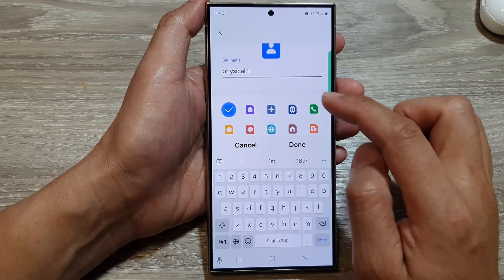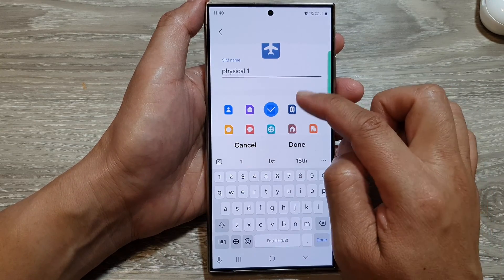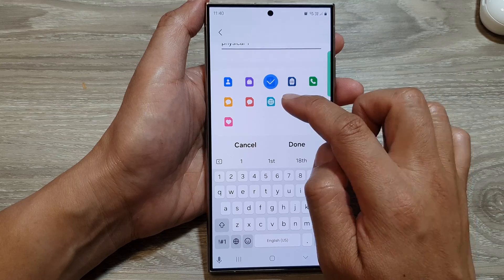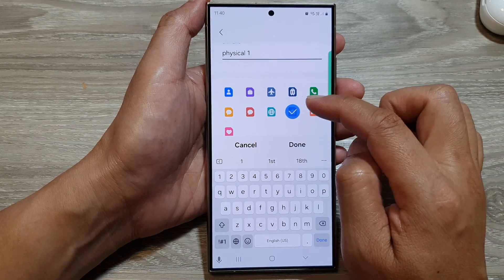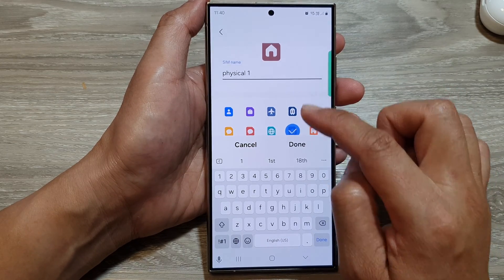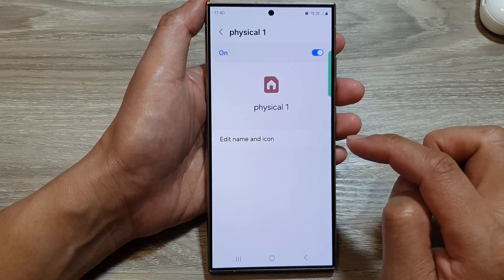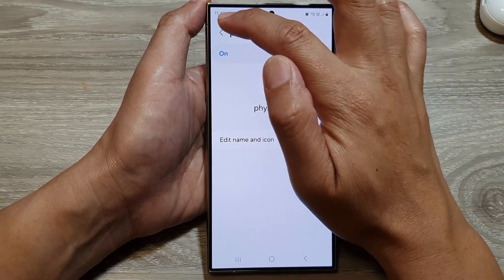If you want to change the icon, you can do so as well. In here you can choose a SIM for home use — select the home icon and then tap Done. That is the physical SIM done.